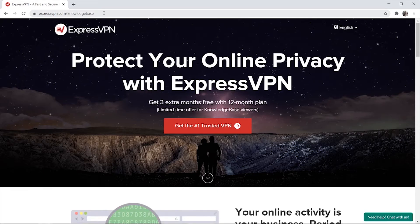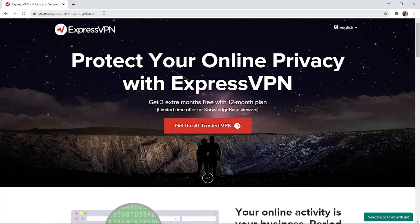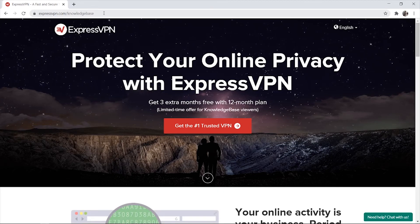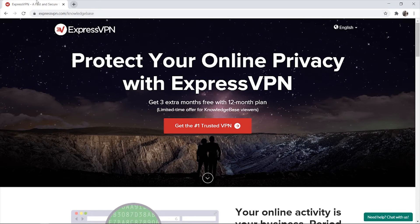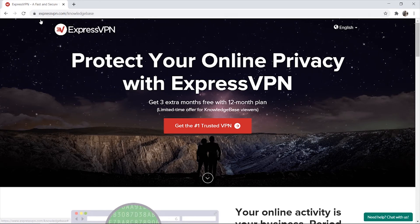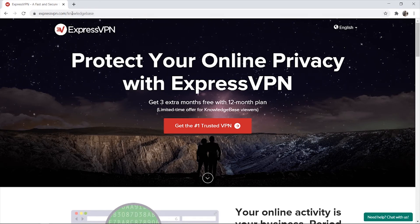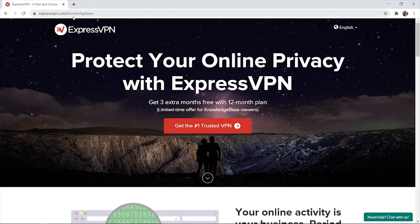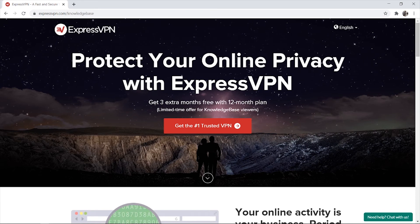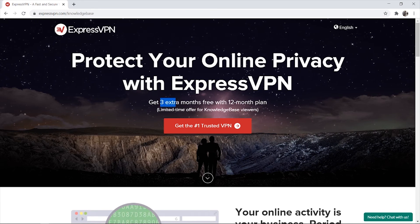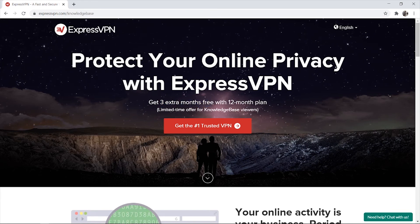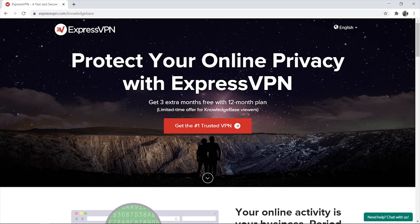What you need to do to actually get ExpressVPN and be able to use it to change your location is go to the link in the description which is expressvpn.com forward slash knowledge base. That's going to give you free extra months when you buy the 12 months plan.